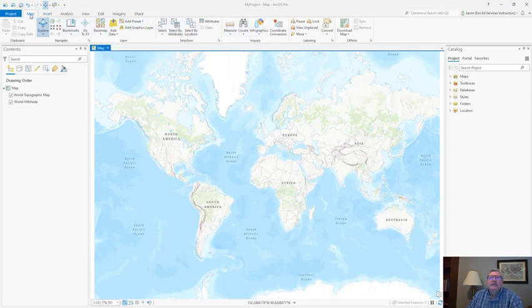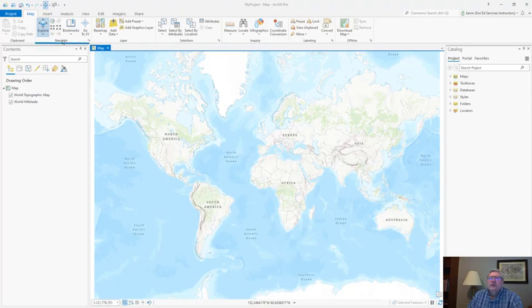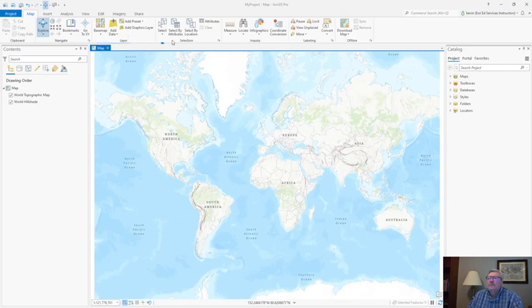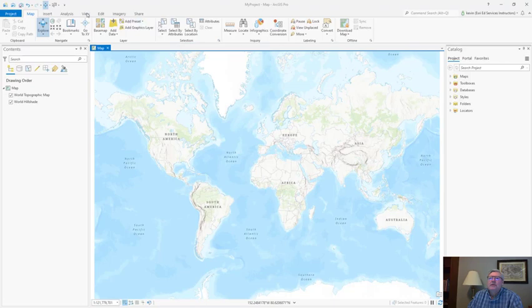Let's take a look at the map tab. Notice we have a navigation group for navigating the map. We have a layer group for working with map layers. We have a selection group for selecting features and so forth.